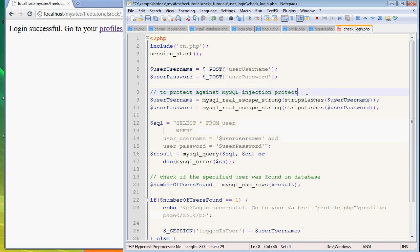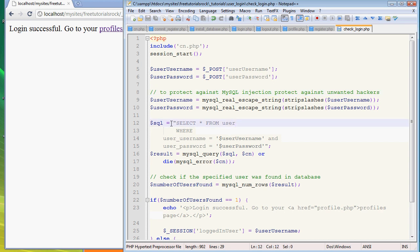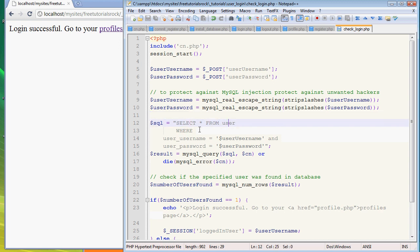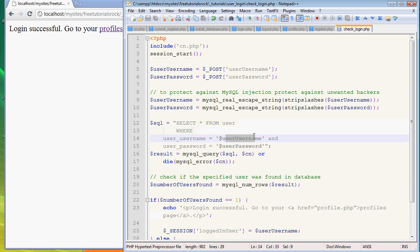We're going to define the SQL query - another SQL recipe. SELECT everything FROM the table user WHERE - this is important - this time I'm going to use WHERE because I want to define one specific row inside the table instead of grabbing everything. WHERE username is equal to user_username AND user_password is equal to user_password.